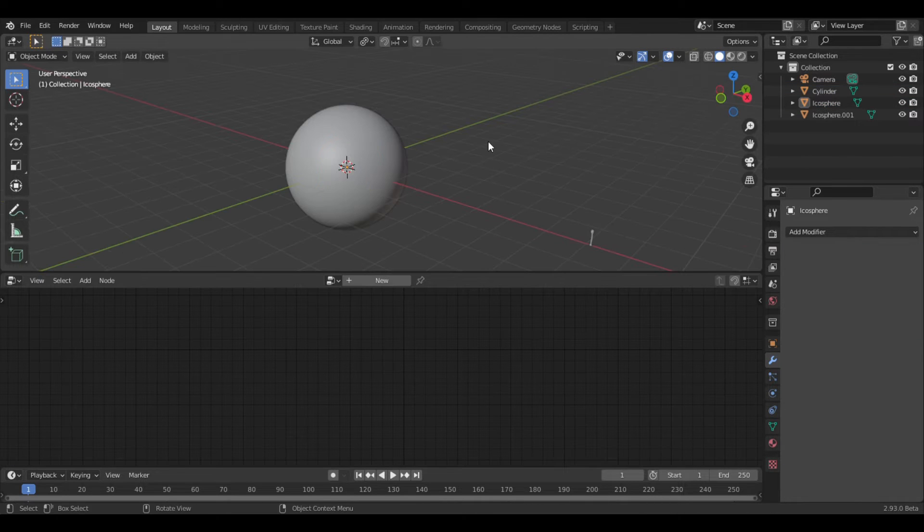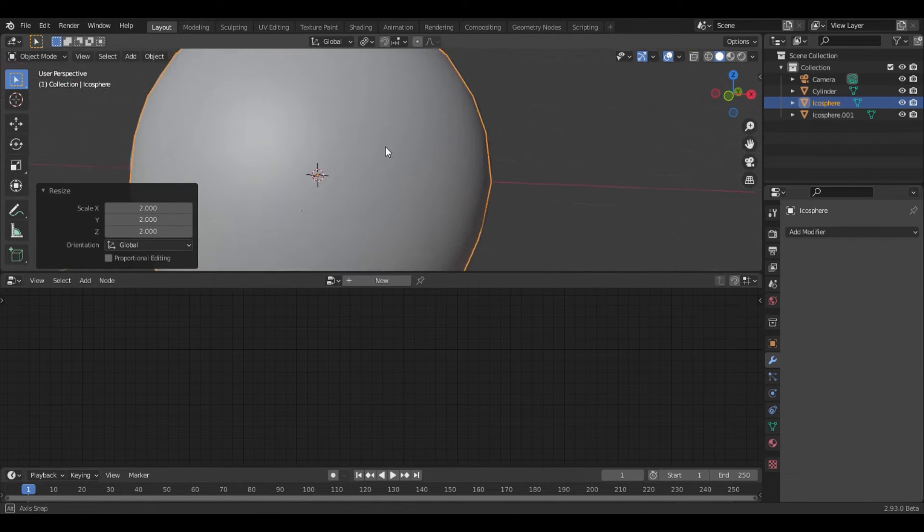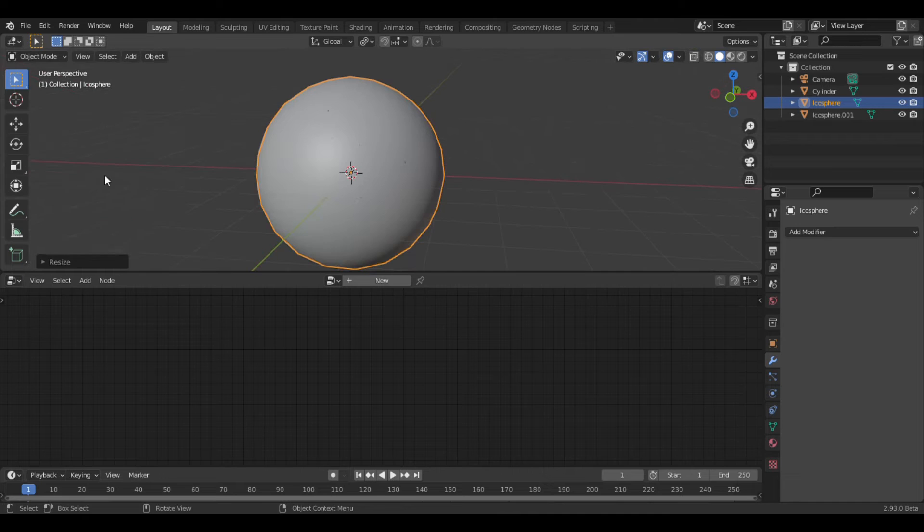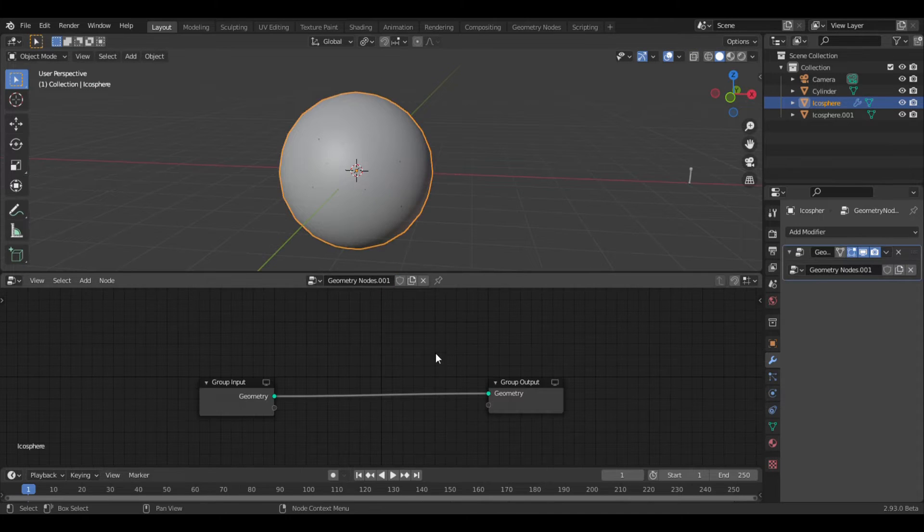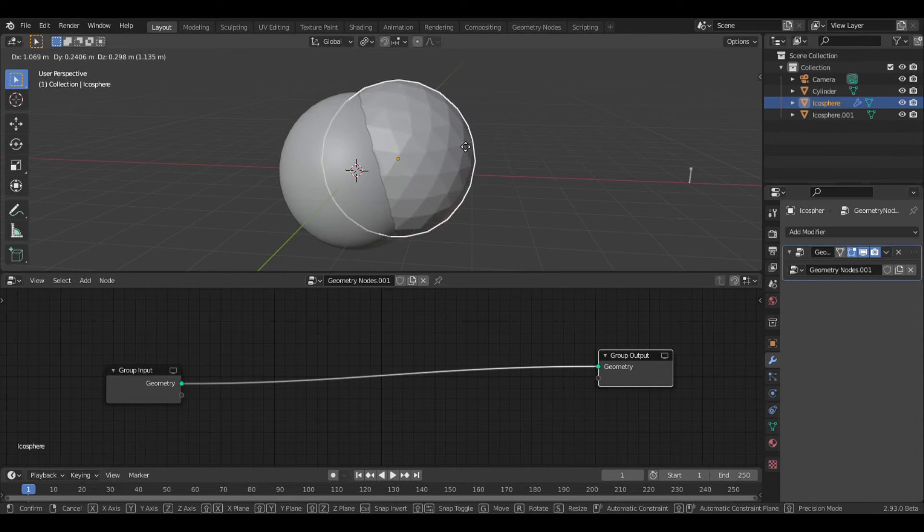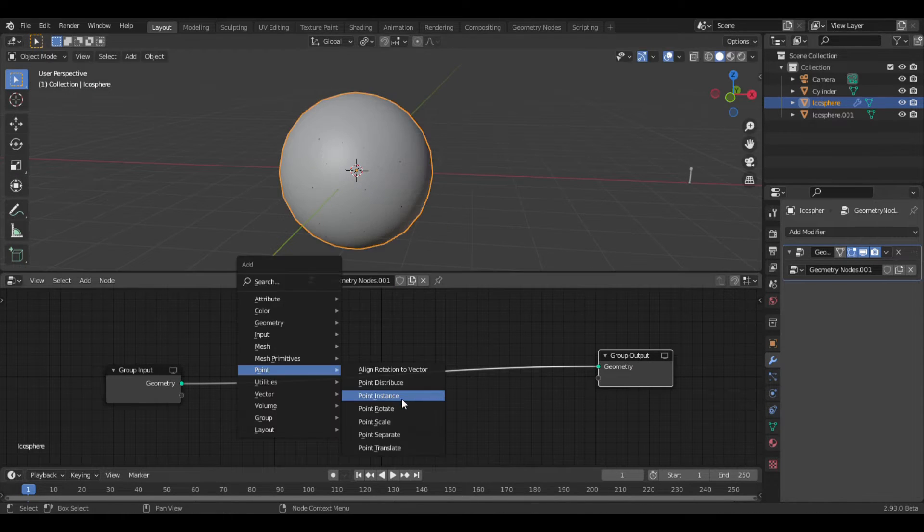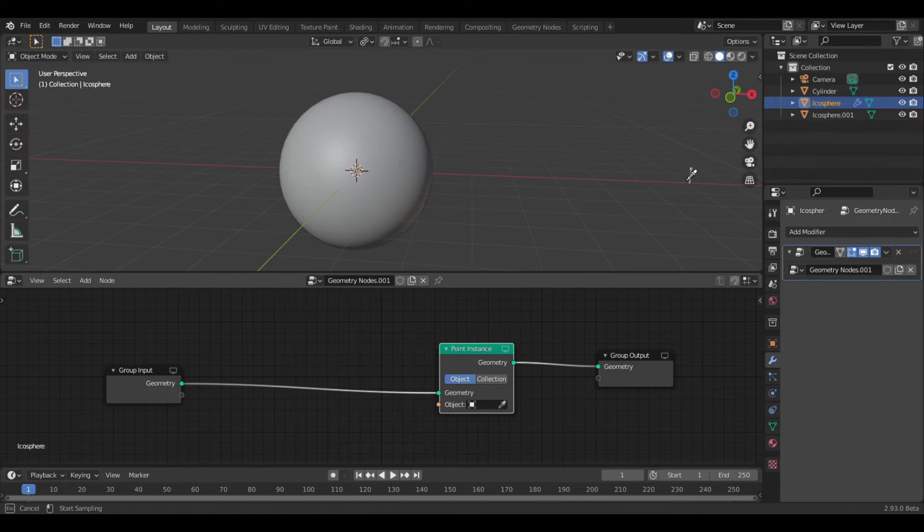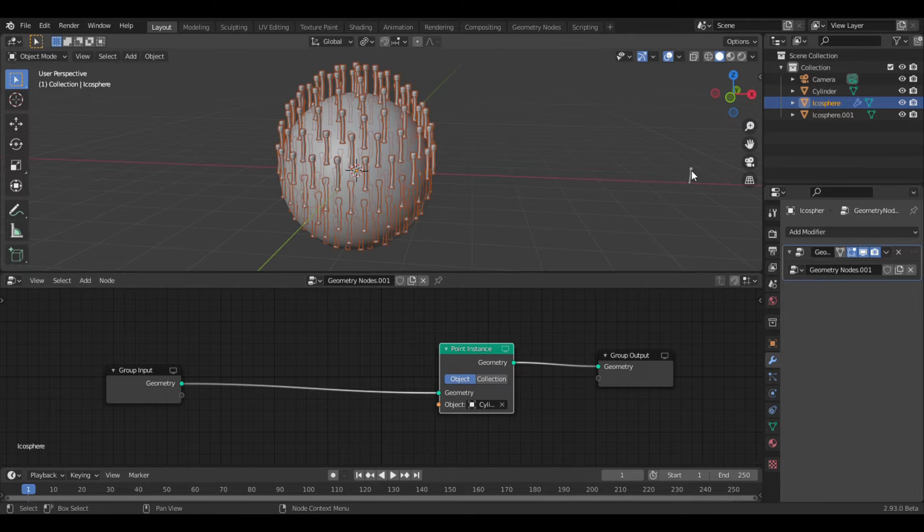So now you need two icospheres of the same size, but one should be subdivided a little more than the other. Now we can start on the geometry nodes. The first set is going to be added to the less subdivided icosphere. Add in a point instance, and set the object to the spikes we made earlier.